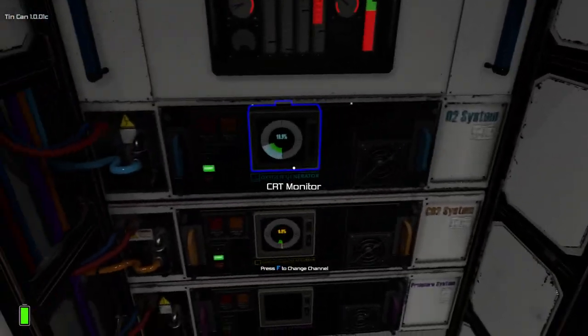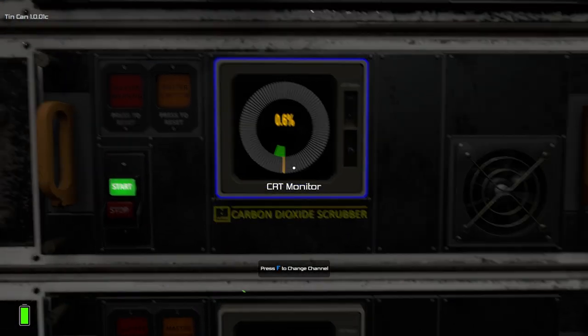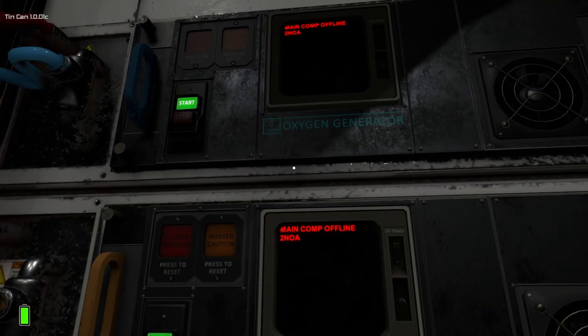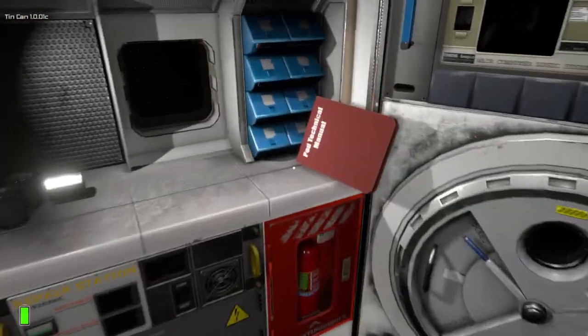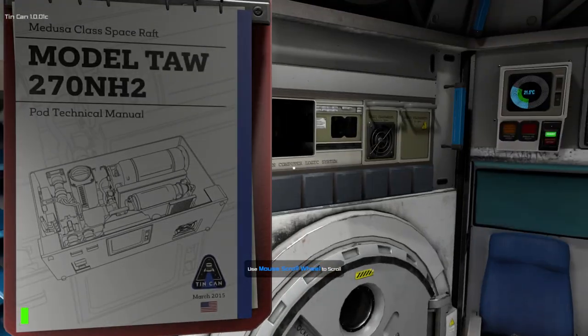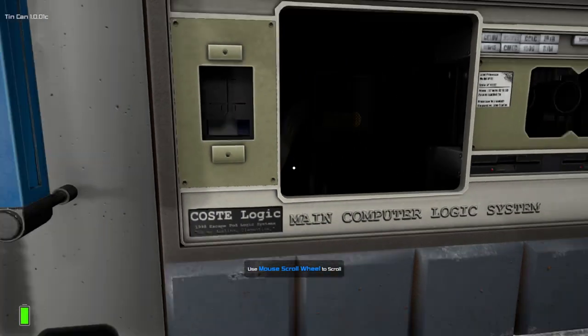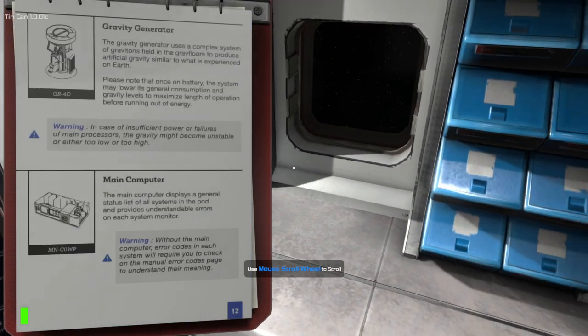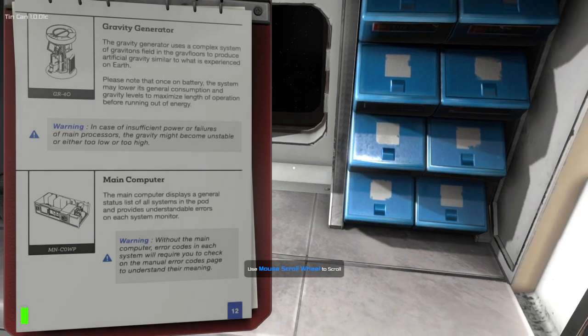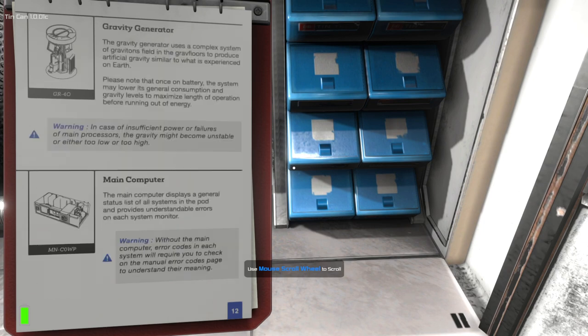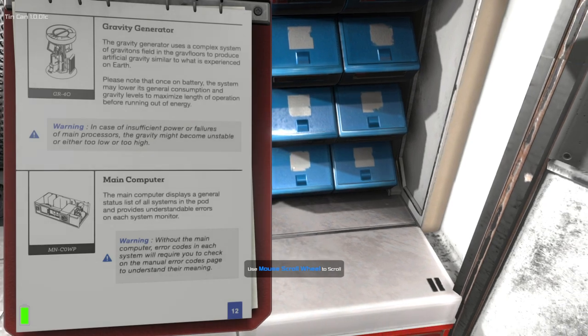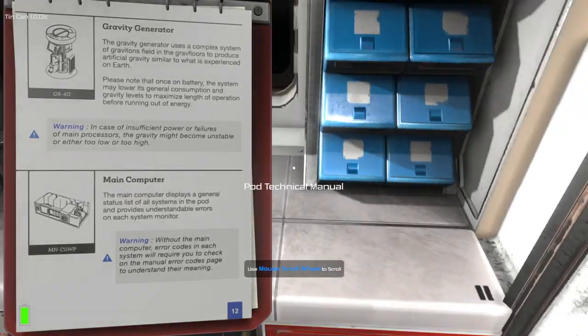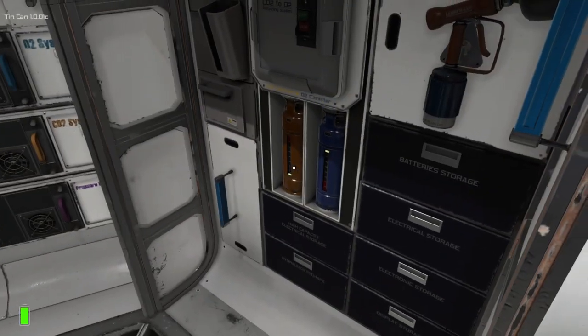I don't even know if we can use the recycler yet. So, what do we have? Well, carbon dioxide is low. We can just change channel. It's on battery. That's the 2NOA thing. Pod technical manual. See, now, I don't know if we need to fix the computer or not. So, we can shove components in there, but is it worth it? Main computer displays the general status of all systems in the pod and provides understandable errors on each system monitor. Without the main computer, error codes in each system will require you to check the manual. Well, I can check the manual, so we can probably deal with that.